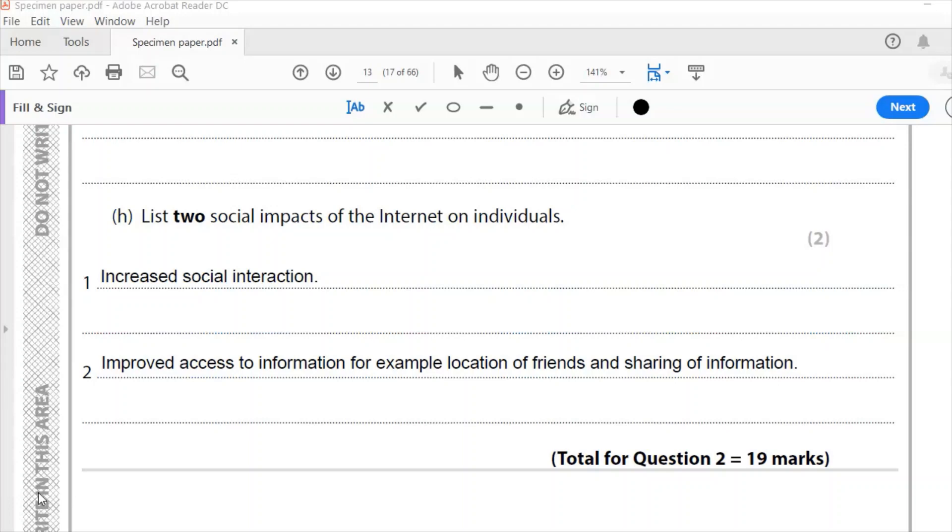The second one, you have improved access to information on location of friends or sharing information. You can share information about something with your friends. Someone can post a question and people can answer it and we can share information and that is really useful. So plenty of positives, but there's also you can write about negatives there. You could also have reduced social interaction, reduced physical activity. So as with all of these things, a healthy balance is important.